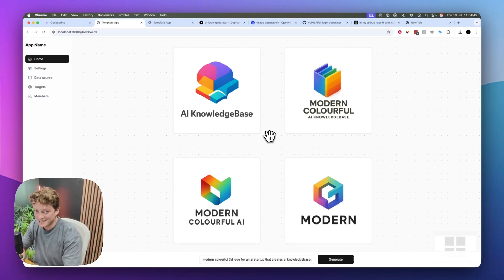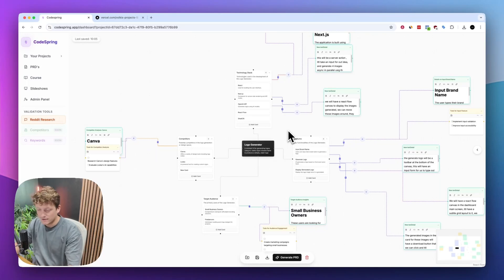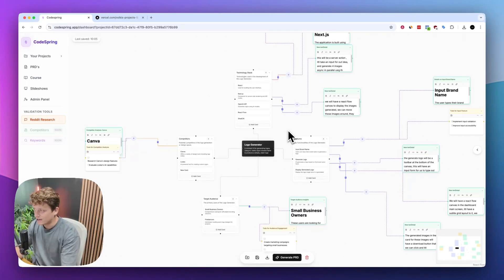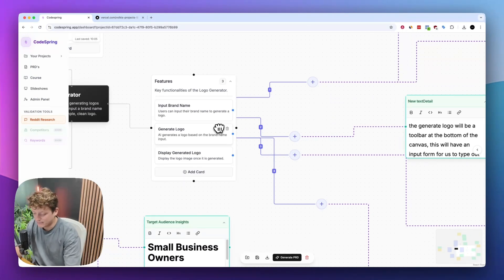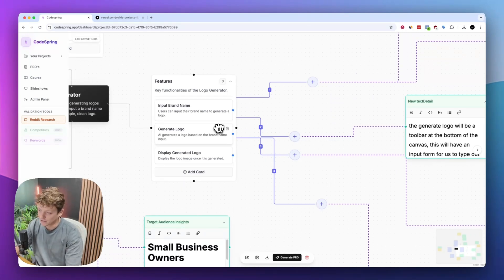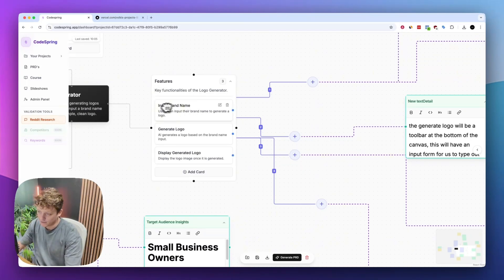So let's dive straight into this tutorial. As with every build, we need to make sure we build a plan before we start diving in. I've gone ahead and created this mind map using CodeSpring. Here's a list of all the different features that I've added.